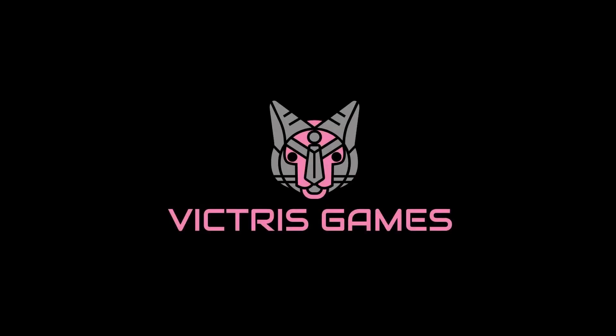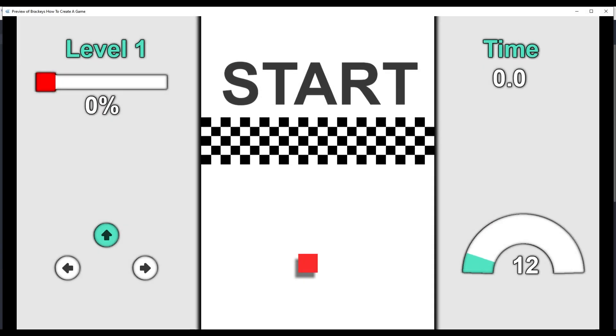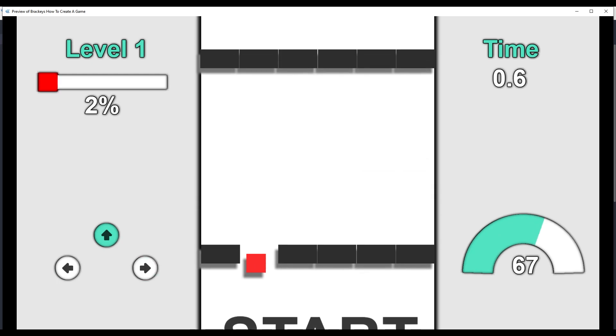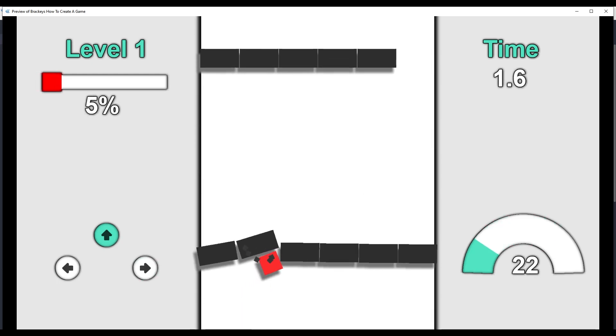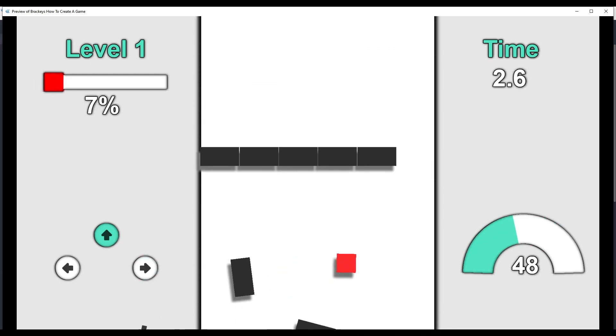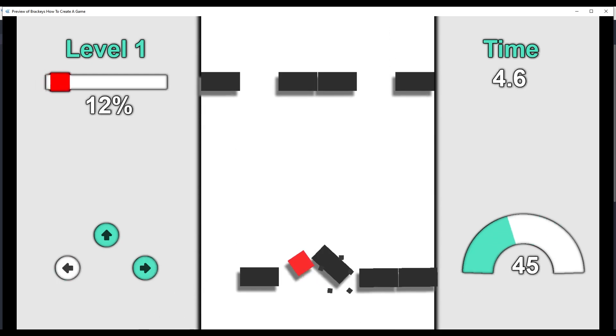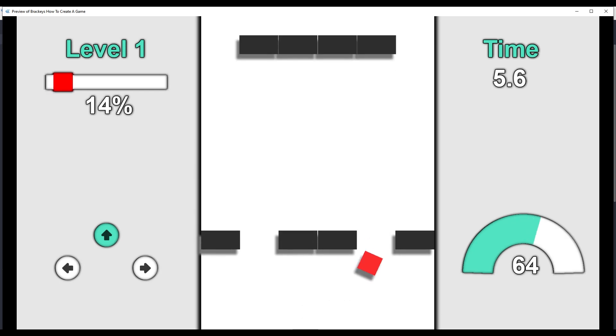This is Tristan with Victress Games. Hello and welcome back. This is the ninth video in our series on how to make a game with GDevelop, the 2D open-source game engine.